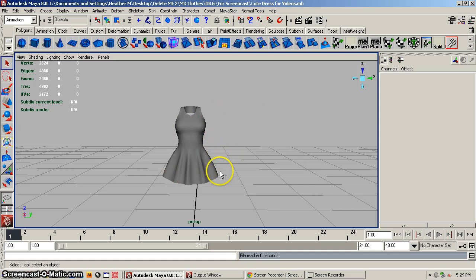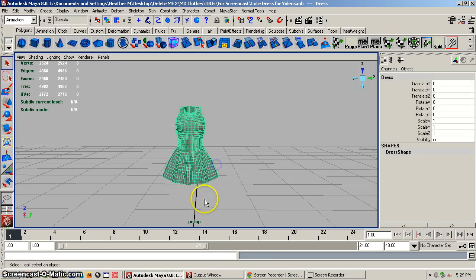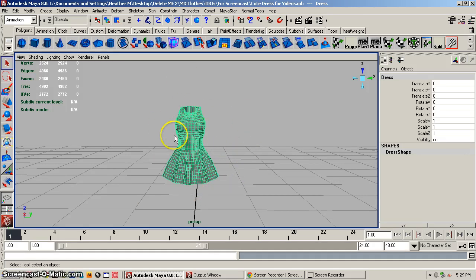First, you want to have your mesh clothing already open in your scene. This particular mesh clothing is not rigged. You can use mesh clothing that is already rigged, but I'm going to be doing another video showing how to use that because there are a few more steps. So this is for non-rigged. This mesh dress is 2,524 vertices.